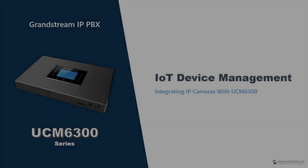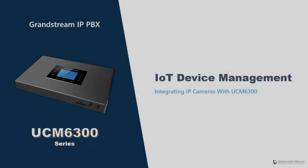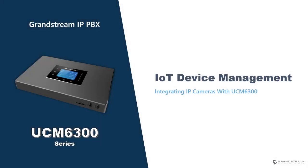Hello and welcome to today's video guide about IoT device management on the Grandstream UCM 6300 series. In this video we will cover how to integrate IP cameras with UCM 6300 series to allow endpoint devices to access the video from the IP camera.